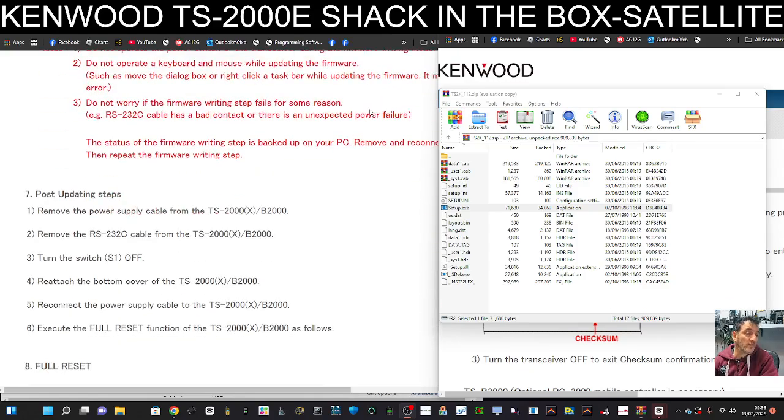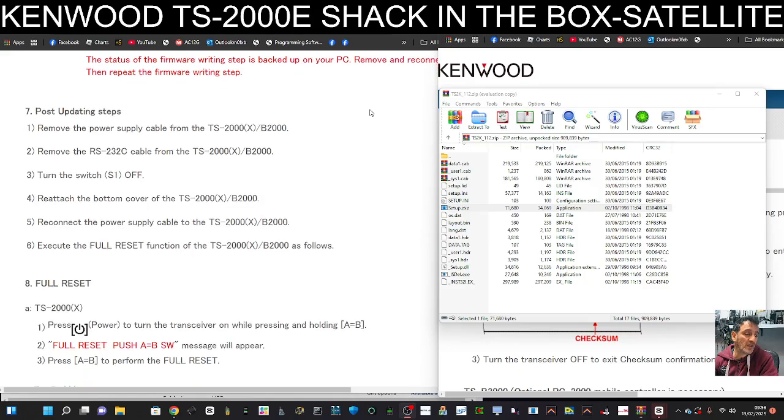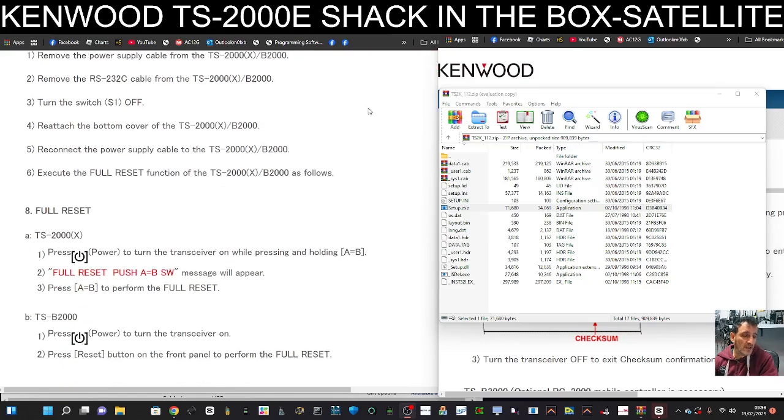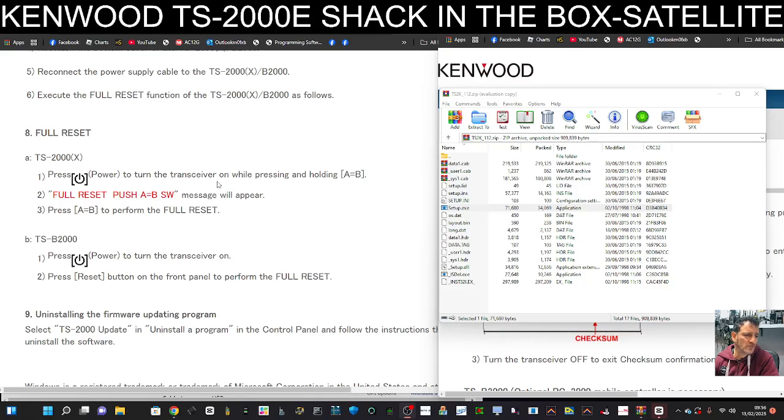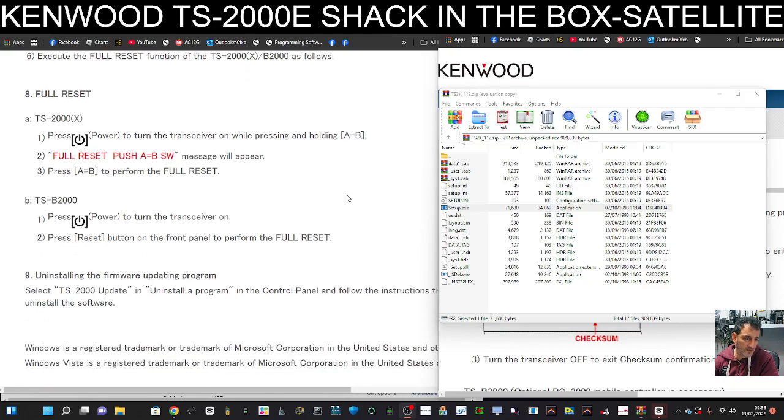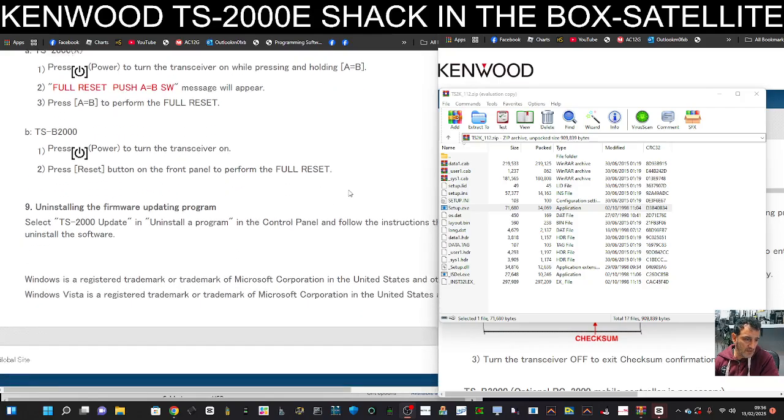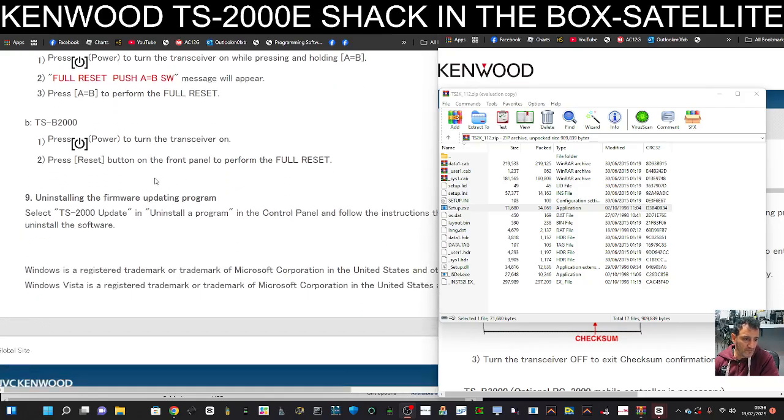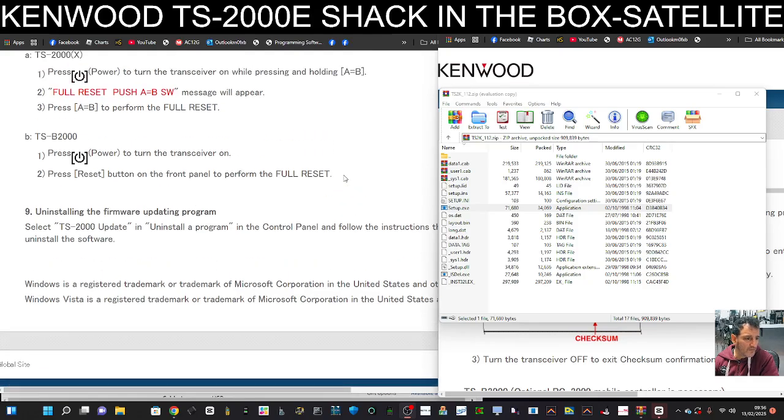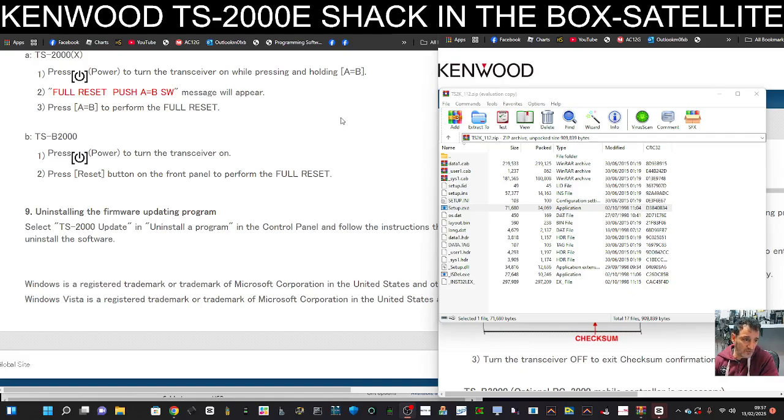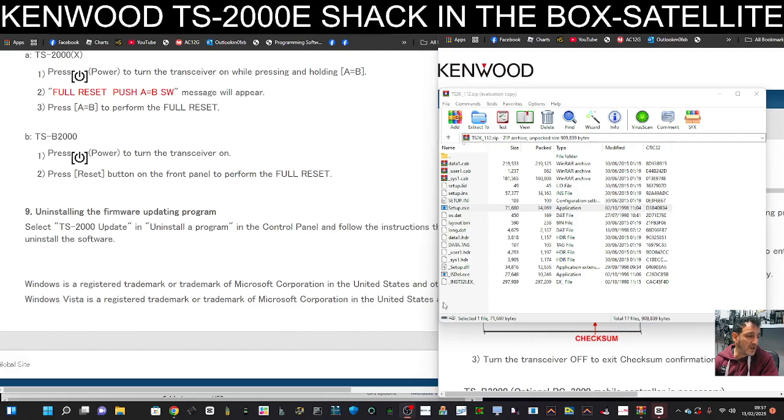And then you do have to do a full reset at the end for it to take. To do a full reset, it says here: press power to turn the transceiver on while you're holding the A equals B. It's slightly different for the TS-B2000 - press power button to turn the transceiver on, press reset button on the front panel to perform a full reset, because that one doesn't have a screen.